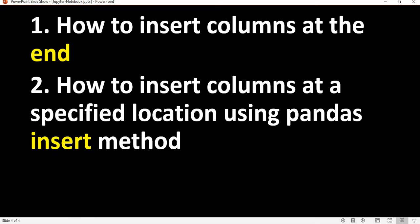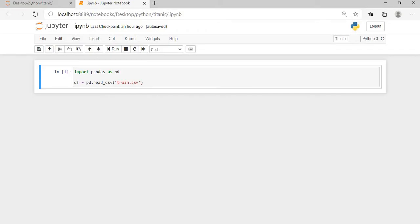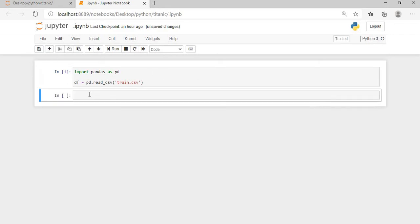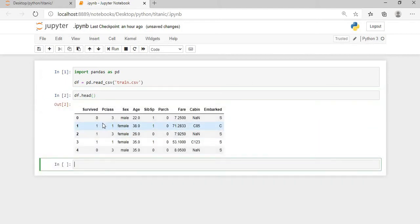So what we will do, I've already opened and imported my pandas dataframe which is a Titanic dataset. You can download it from kaggle.com or I will give you the link. If you want to see what is my dataset, I'll just print df.head, so I have all these columns.